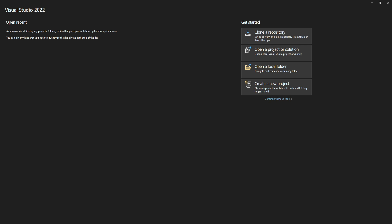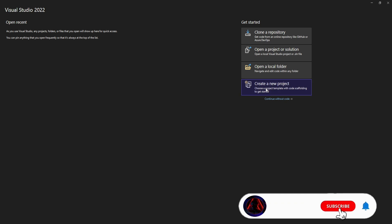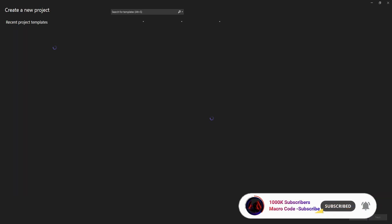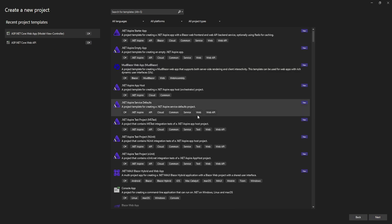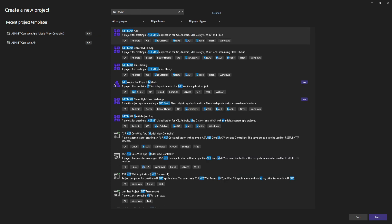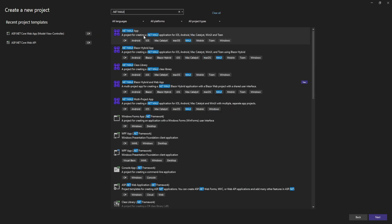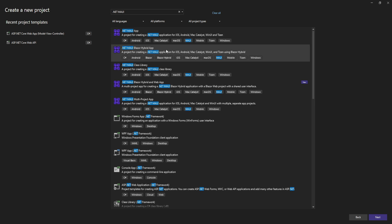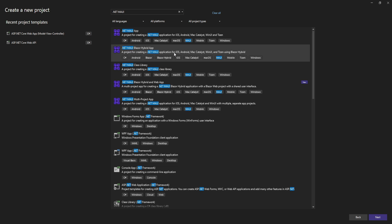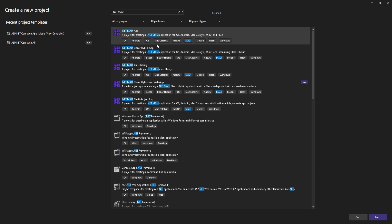Today we are going to start a simple .NET MAUI app project in .NET 9. To begin, open Visual Studio and go to Create a New Project. Search for .NET MAUI in the template search. It will give you a .NET MAUI app or a .NET MAUI Blazor Hybrid app. In a future series, we will also create a .NET MAUI Blazor Hybrid app, but for today we are creating a .NET MAUI app.